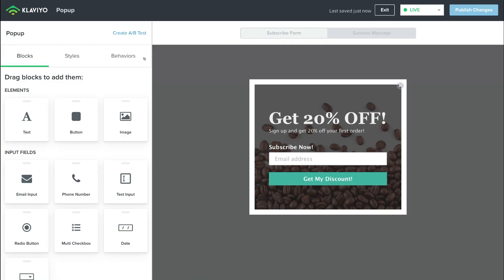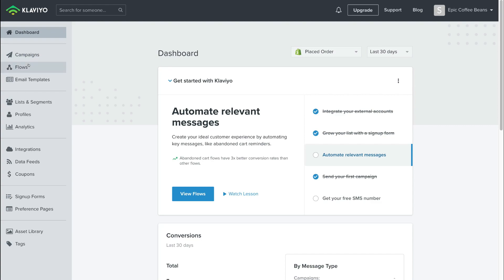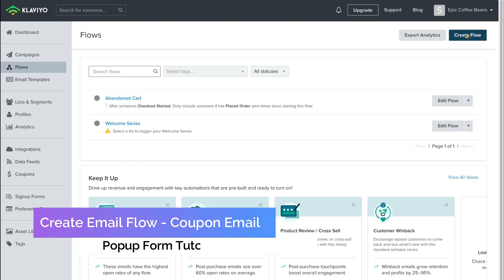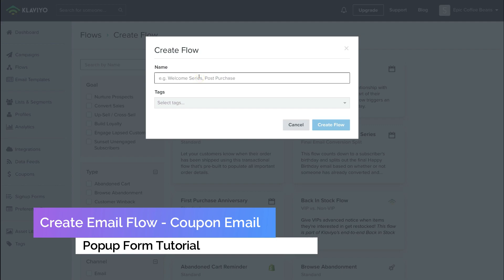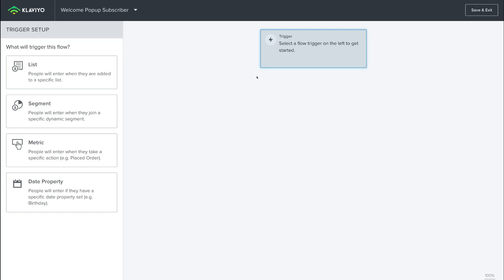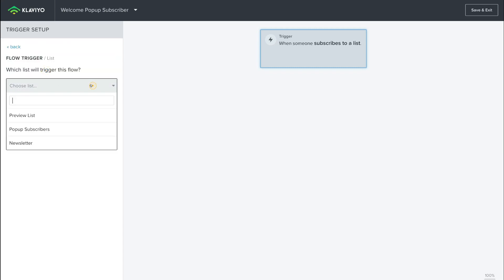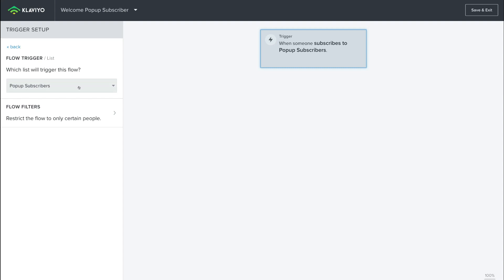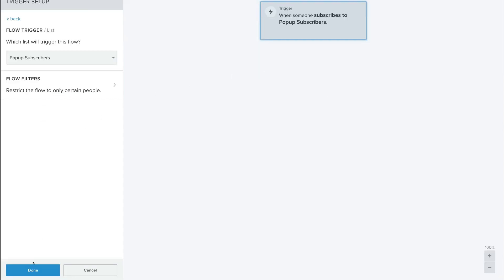The last thing we want to do is navigate back to Klaviyo and then come down to Flows, then navigate over to Create Flow. Up here we're going to name this Flow Welcome Pop-Up Subscribers, then come down and click Create Flow. Here, what we want to do is create a trigger for when people are added to this list. So click List over here, then come down and choose the list — Pop-Up Subscribers. Every time a subscriber gets added to this list, this Flow will be activated. What we want to do is send a welcome email with the 20% off code that enticed people to sign up to our pop-up form. Then come down and click Done.